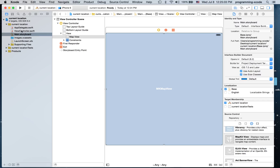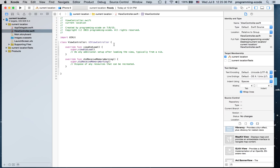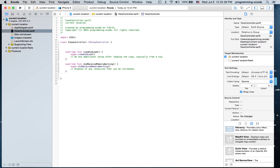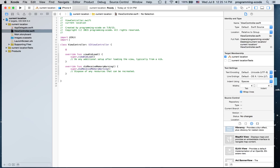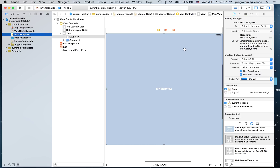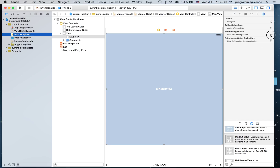Now I'm going to go to ViewController.swift and create a new outlet for our map view. First, I need to import MapKit, and I'm going to create an outlet — it's going to be an MKMapView — and I'm going to link it up.